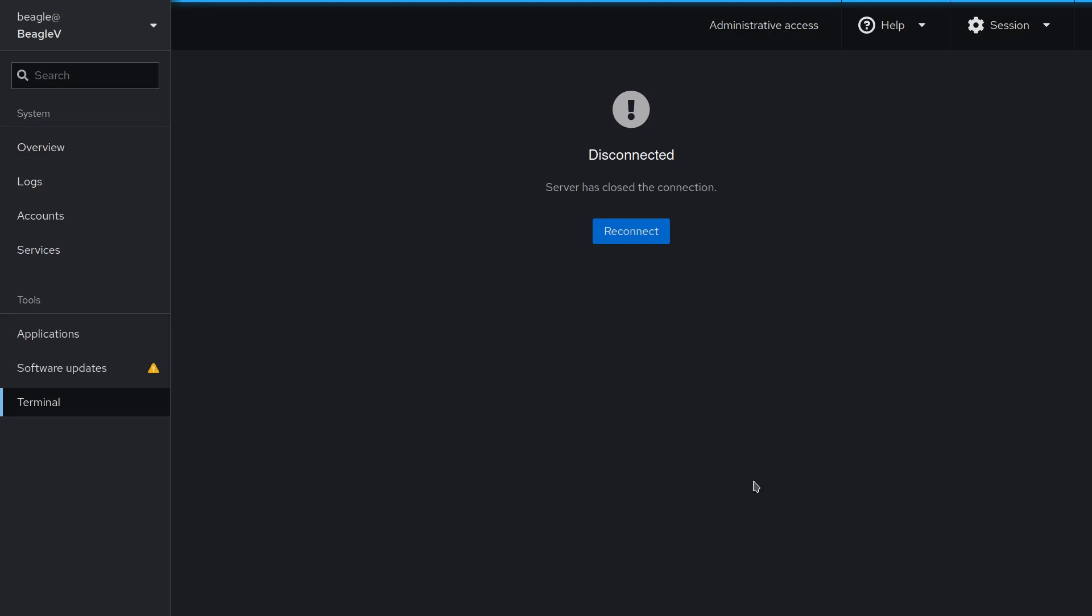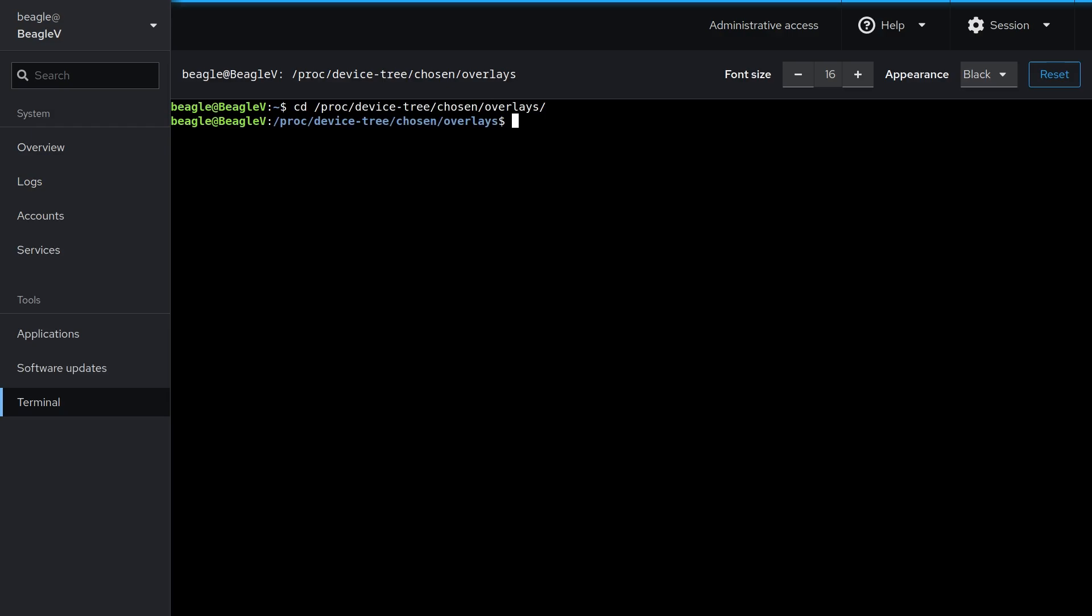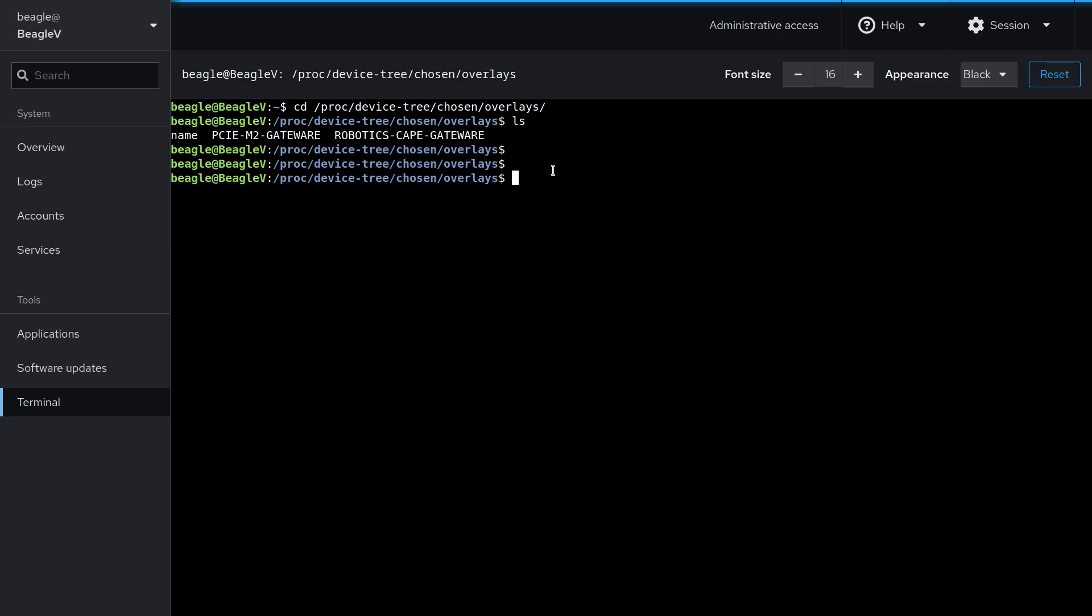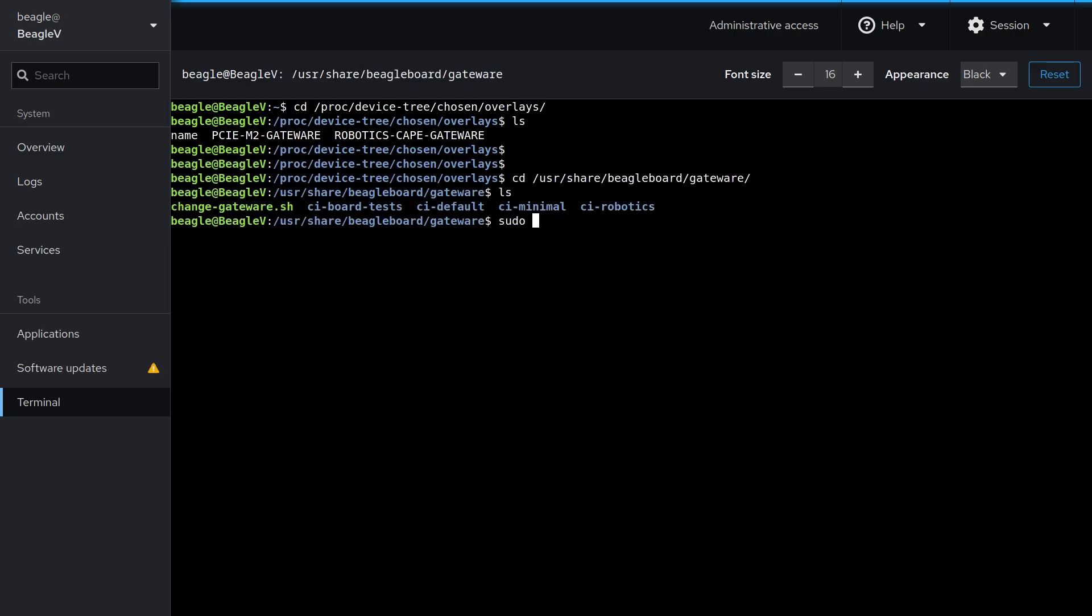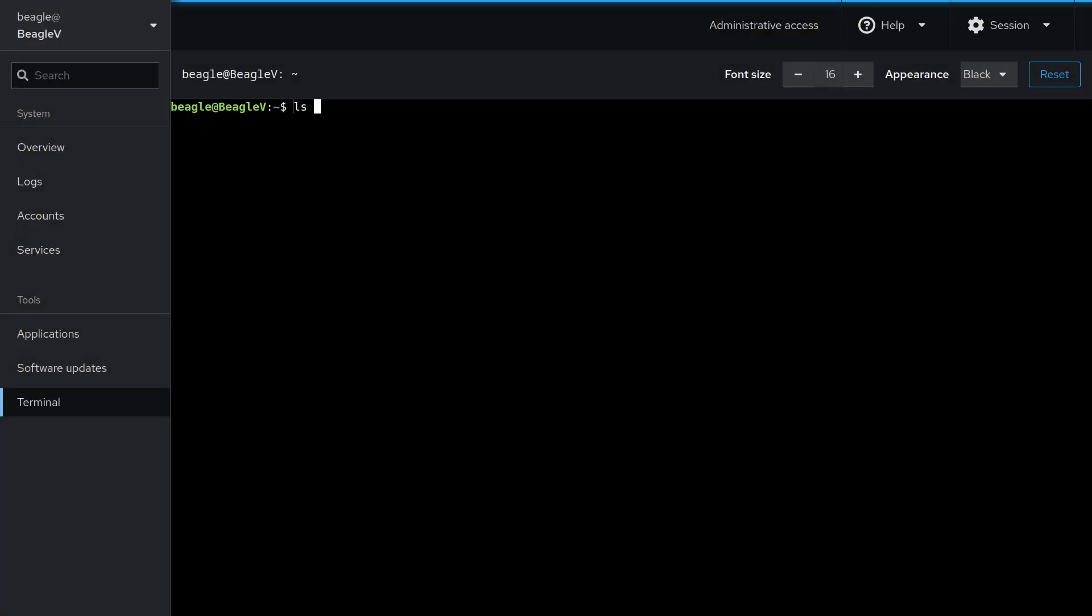To confirm if the gateway image is flashed correctly, you can check out /proc/device-tree/chosen/overlays and you should see some device tree overlay entries that matches with the gateway image installed on board. I am resetting the gateway image to default to show you the difference.